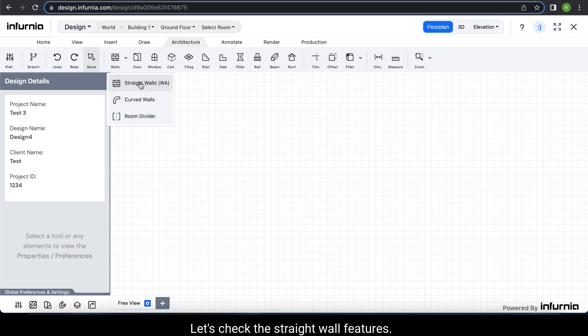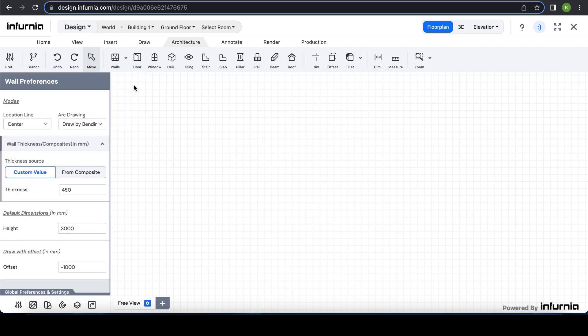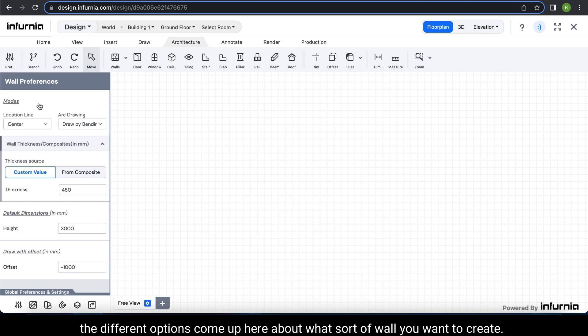Let's check the straight wall features. So when you select straight wall, the different options come up here about what sort of wall you want to create.